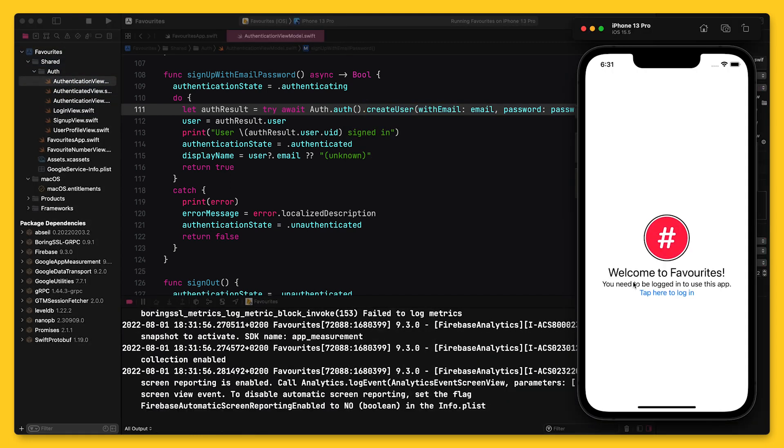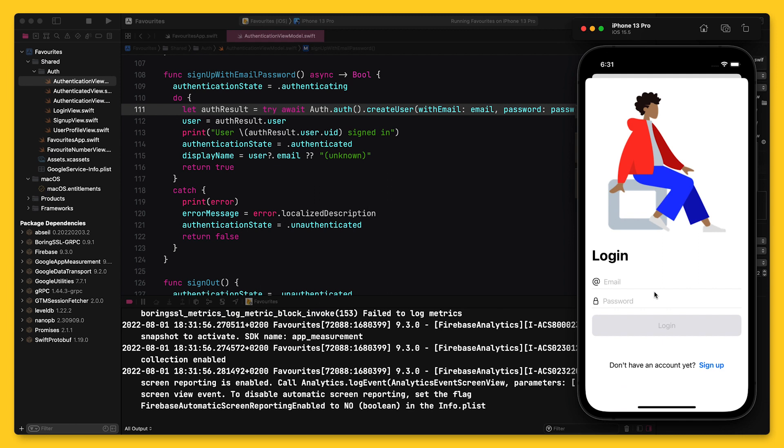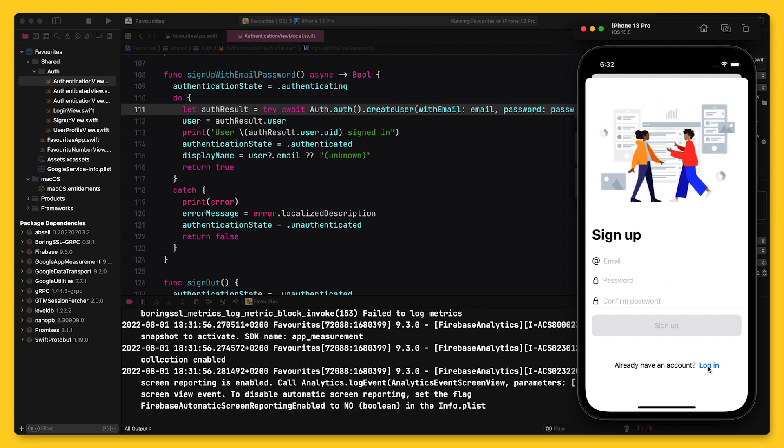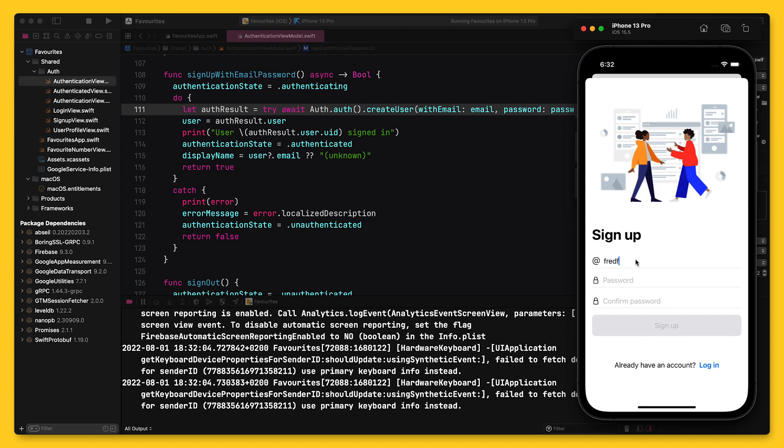Let me run the app, flip over to the signup page, and then create a new user account.